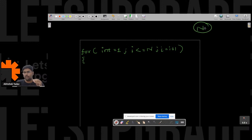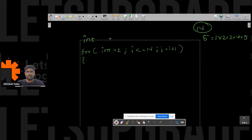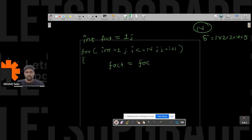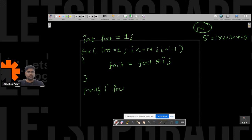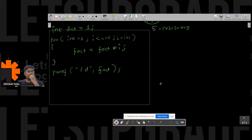I have to find the factorial of n — let's assume it is five, so one into two into three into four into five. I will create a variable called fact and initialize fact with one. Inside the body, I will do fact is equal to fact into i. And after that I will print the factorial. So if I have to dry run the code, let's try to do that.